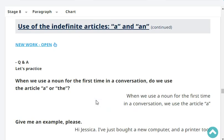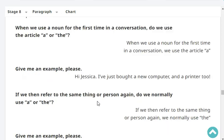When we use a noun for the first time in a conversation, do we use the article 'a' or 'the'? When we use a noun for the first time in a conversation, we use the article 'a'. Give me an example. Hi Jessica, I've just bought a new computer and a printer too.